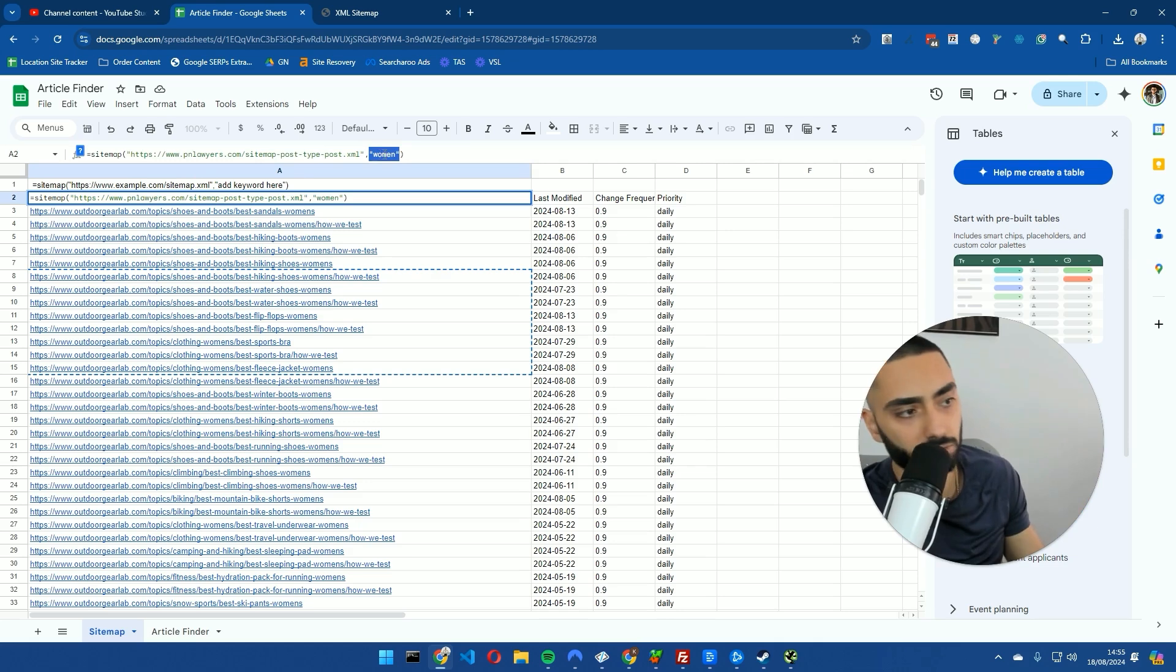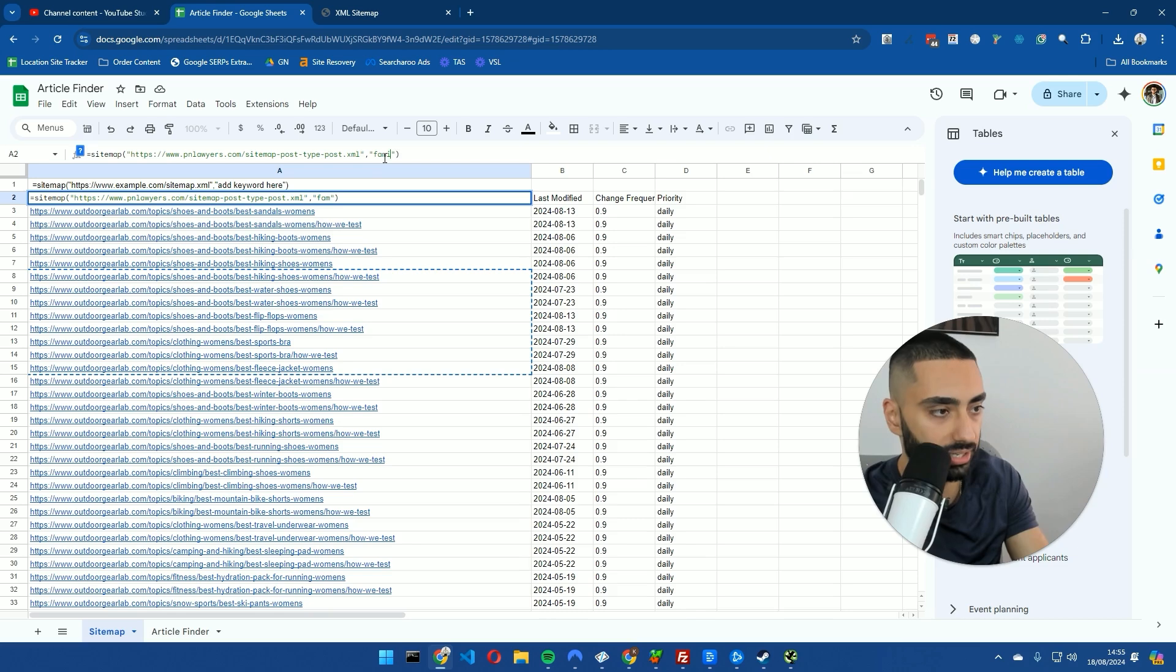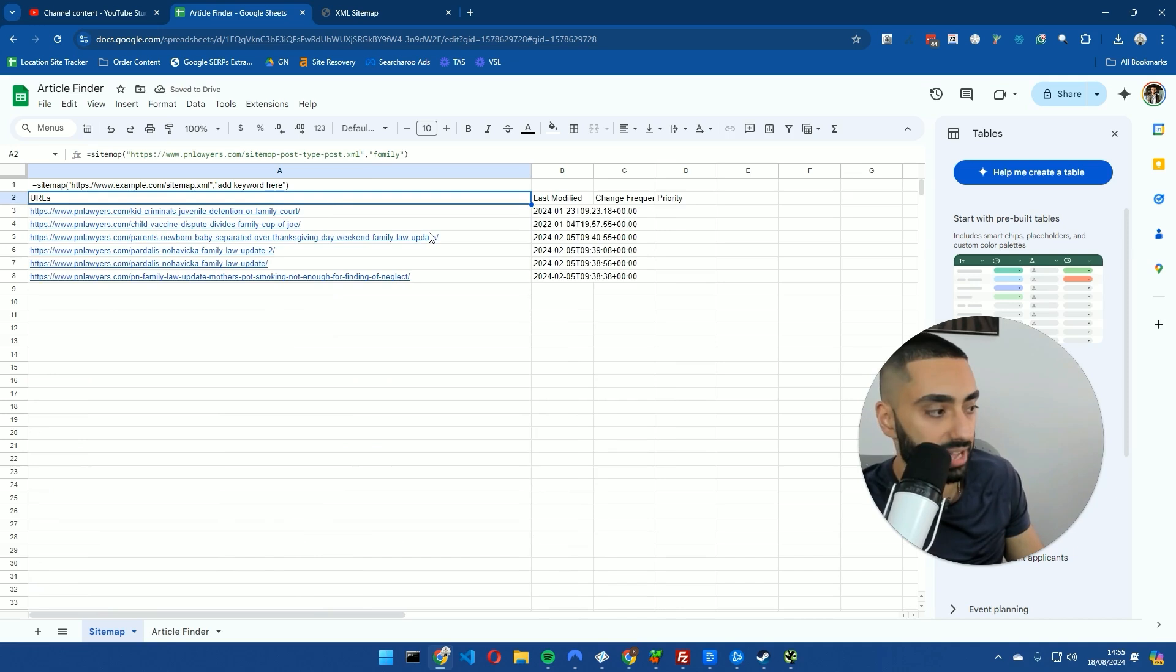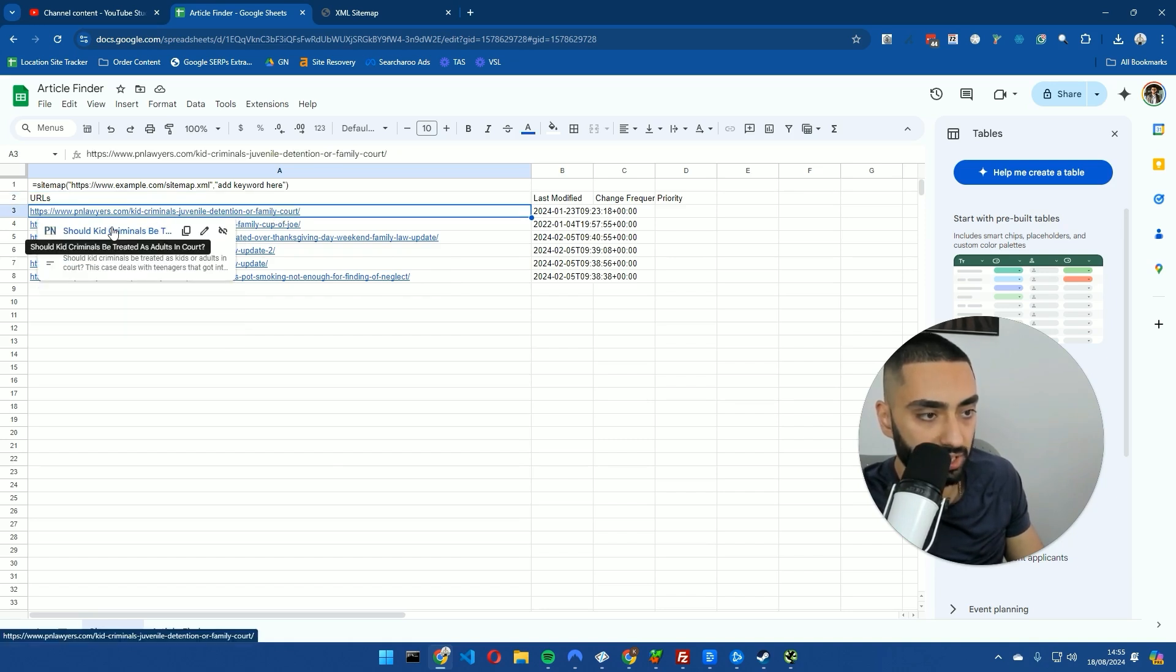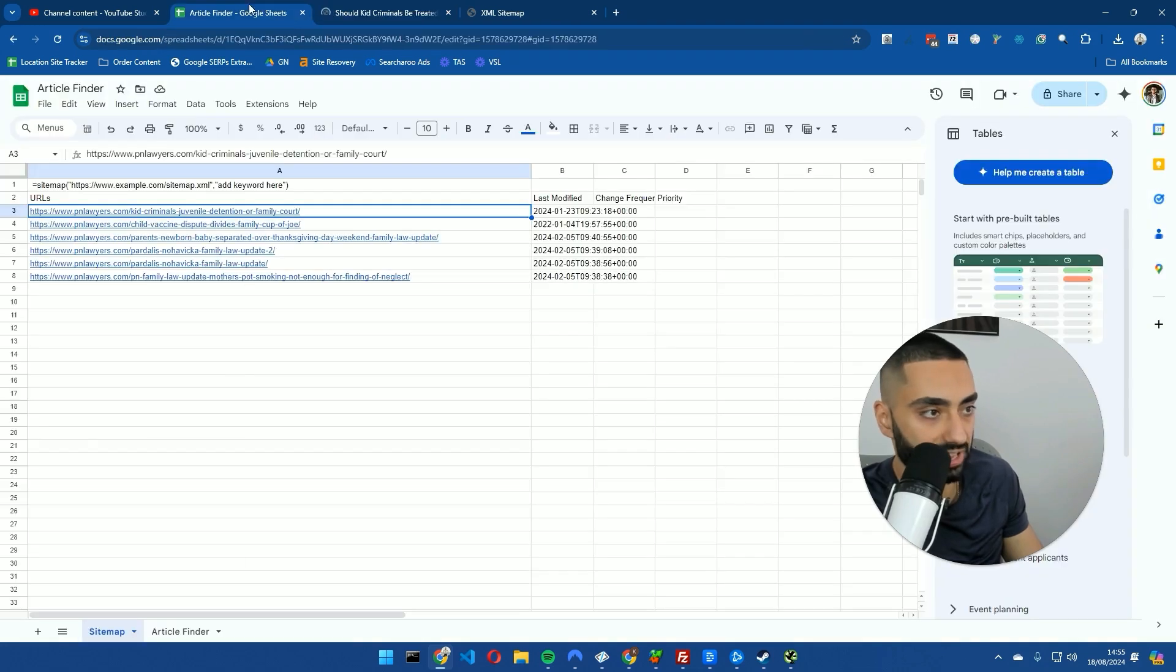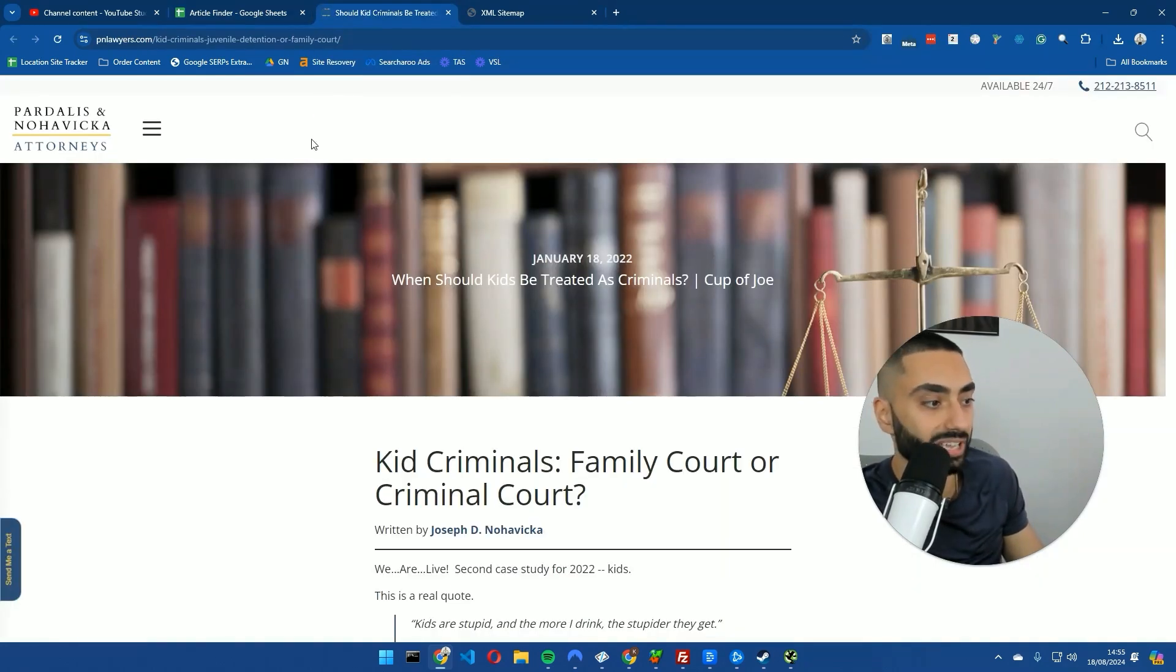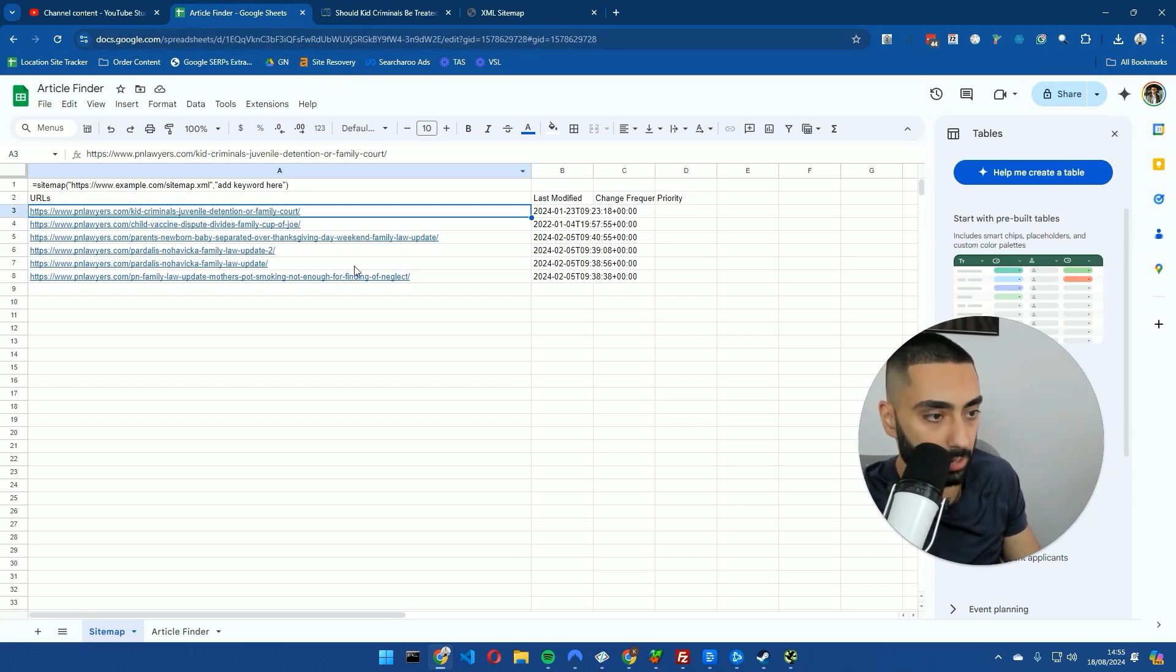Let's say we wanted to rank higher for family law. I would then put in the keyword family, and then this should bring back a load of family related blog articles that we should be uploading through to our website. We've got kid criminal, juvenile detention, or family court. So that could be a supporting article linking back up to our family law or family lawyers in New York page.